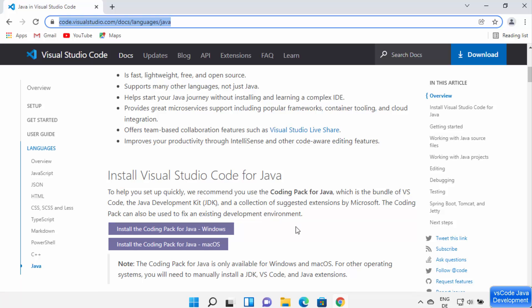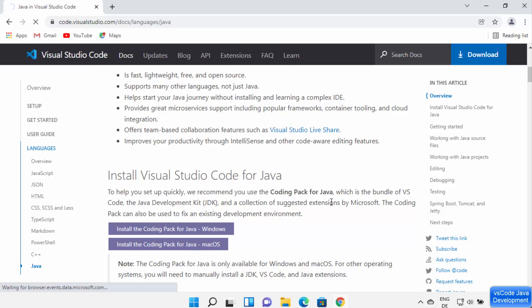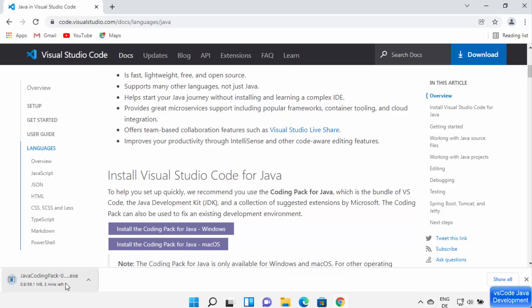To fast-track the process of Java development on Visual Studio Code, the VS Code team has itself created this pack for Java, which you can install on your Windows or Mac operating system. This will help you develop Java programs on Windows 11. I'm going to click on the button that says 'Install Coding Pack for Java', which will download an EXE file. You can also read the description which says the Coding Pack for Java is a bundle of VS Code and the Java Development Kit.